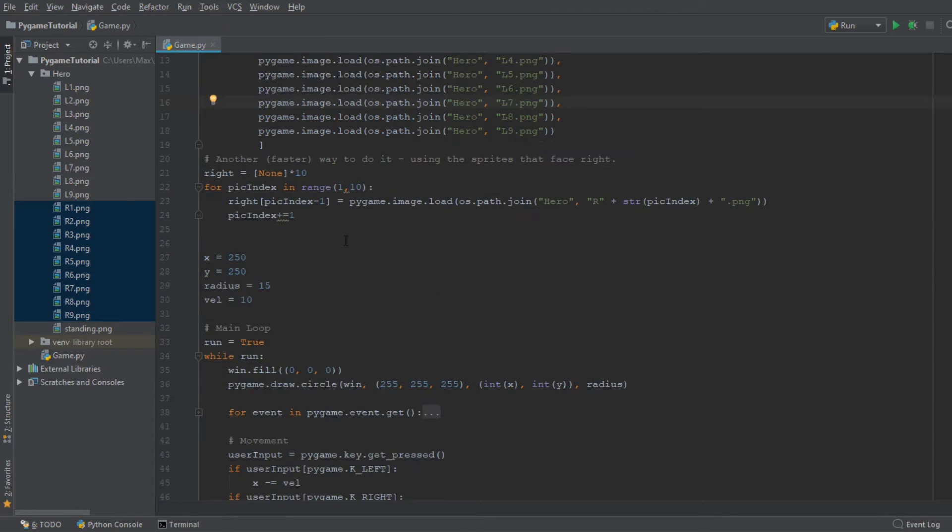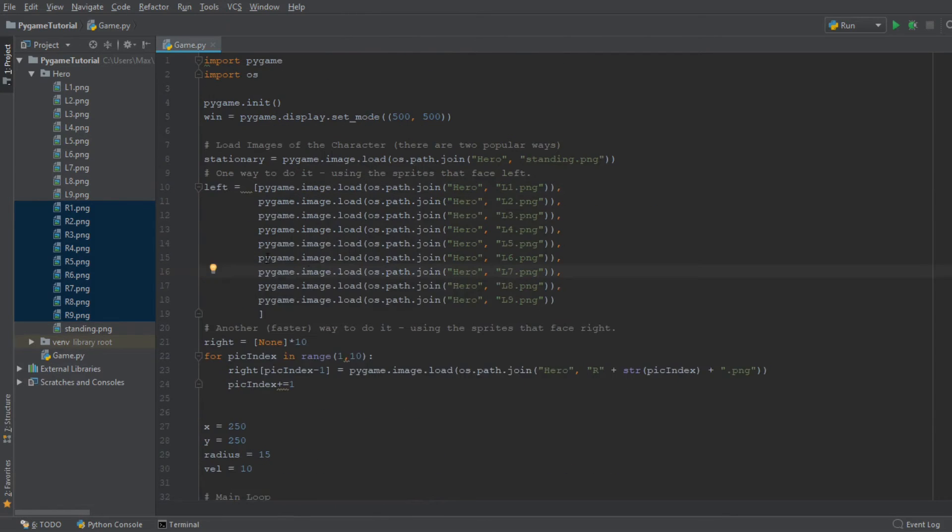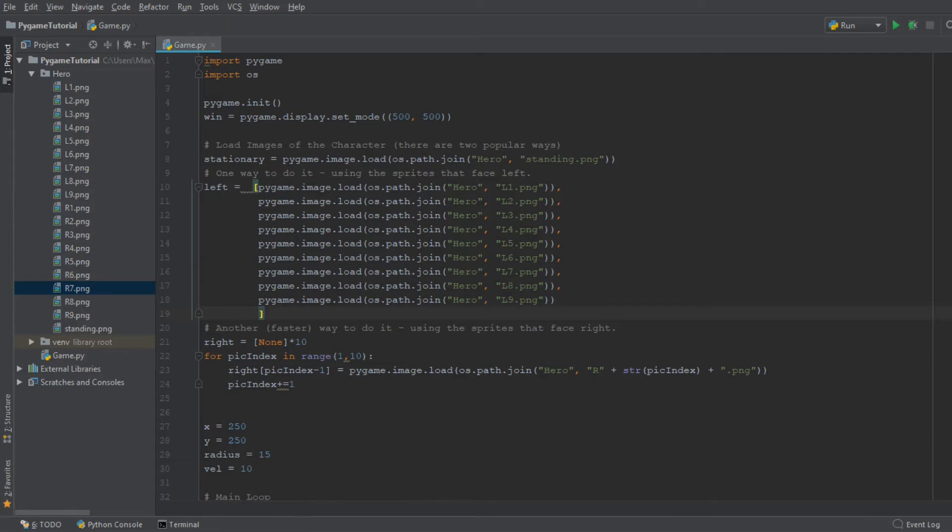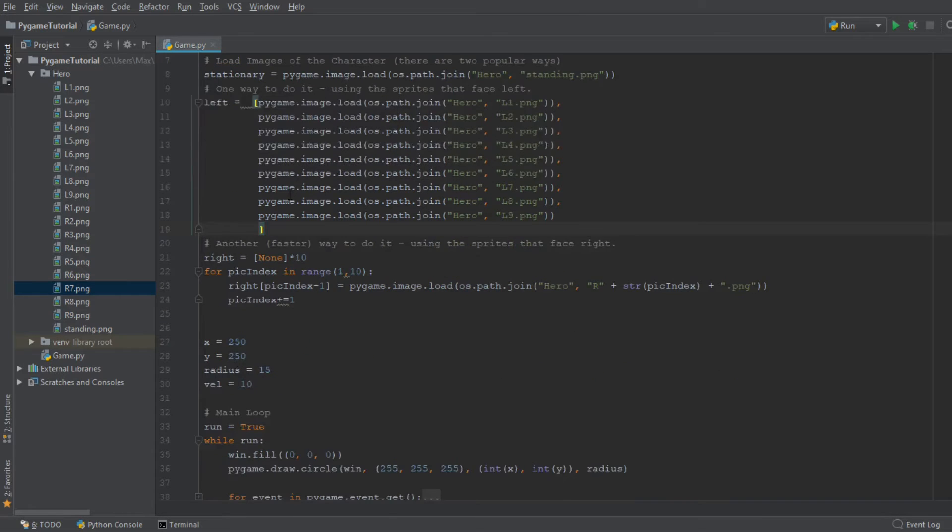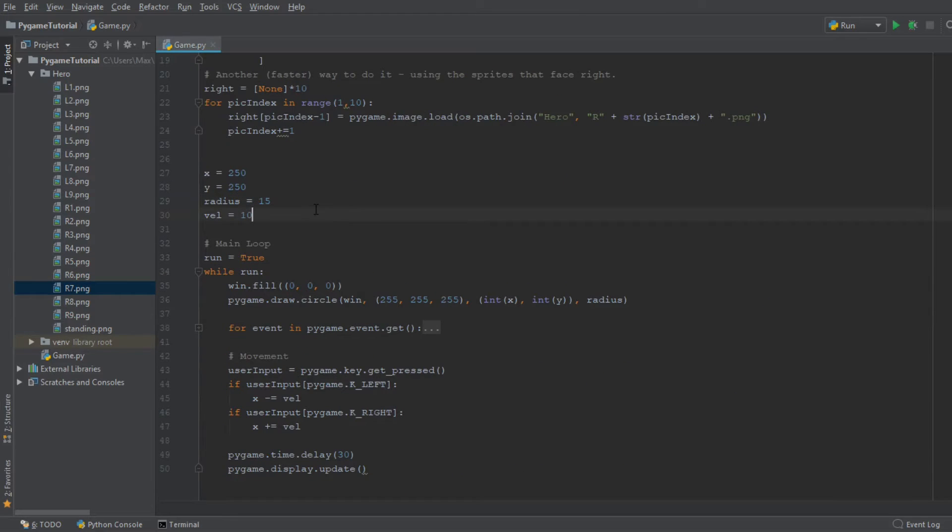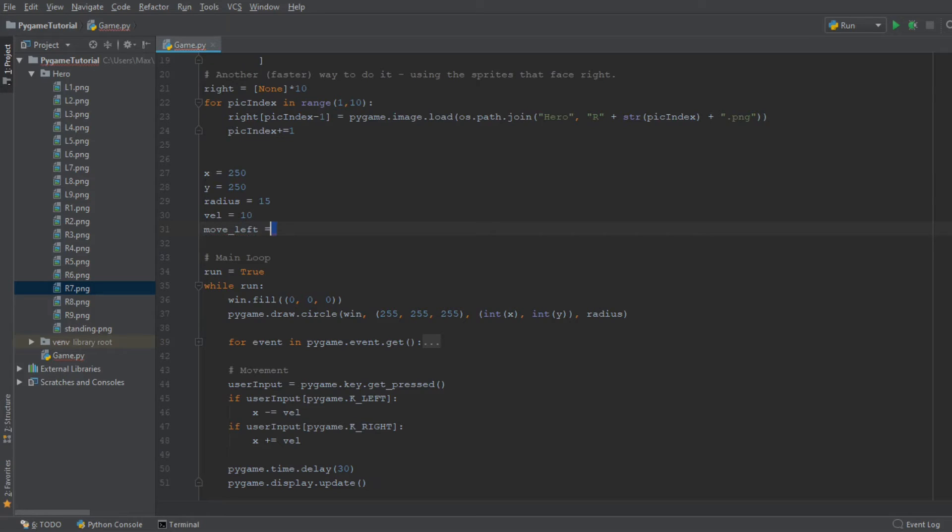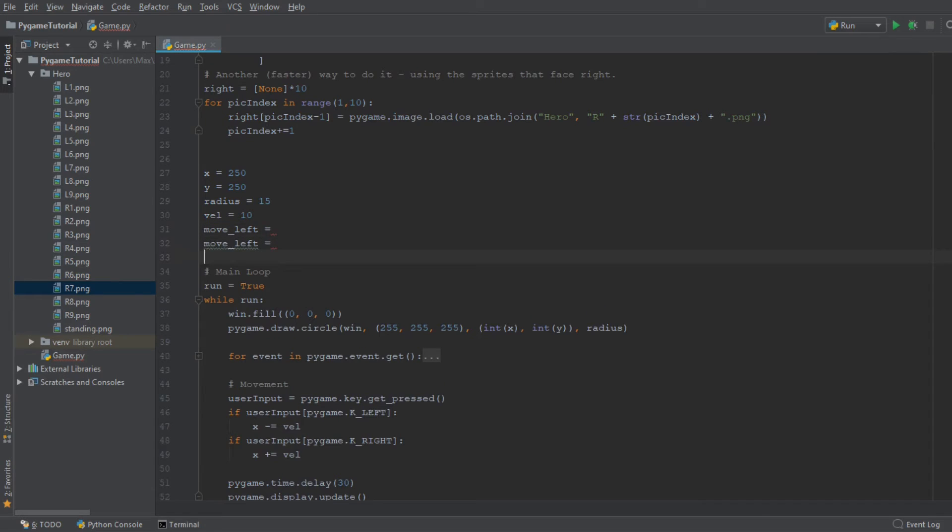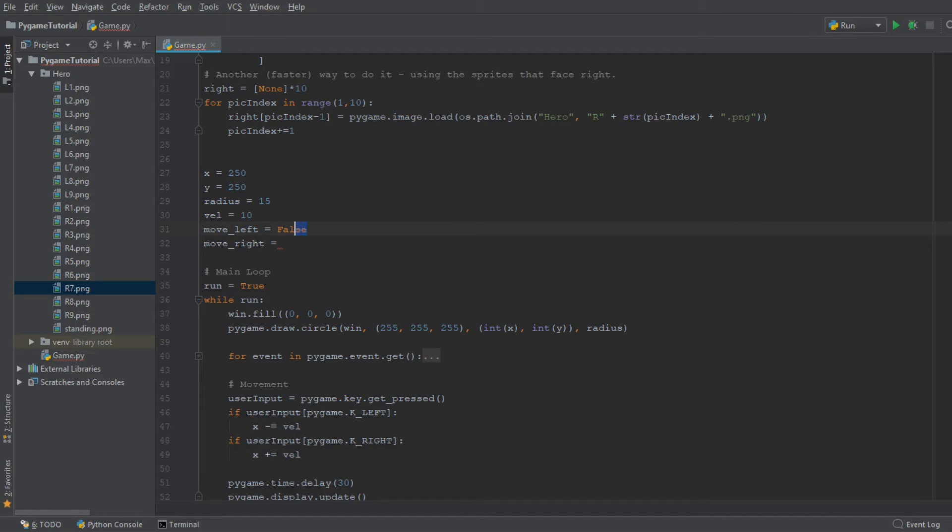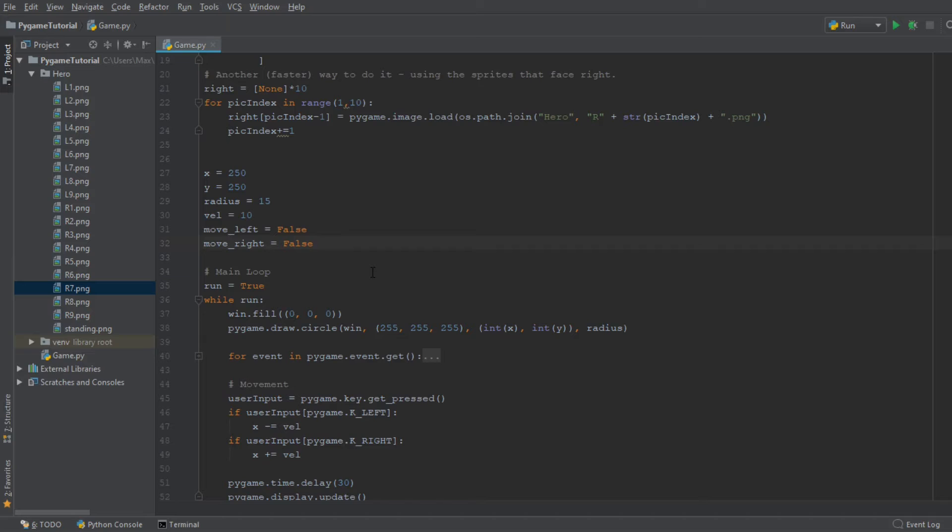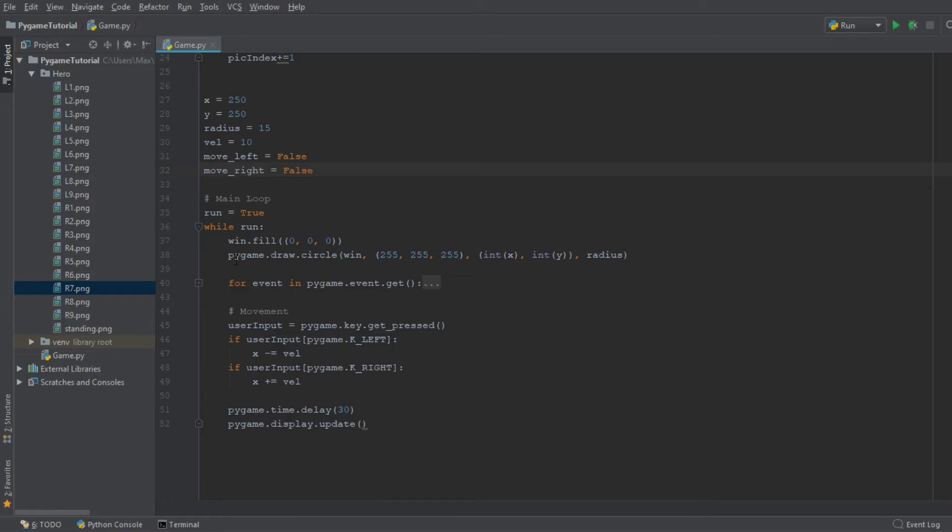So now that we have the images loaded in, the next thing we want to do is we want to create two variables. We want to create the variable move_left, and we want to have another variable which is called move_right. And both of them are going to be given the default value of false. Because of course, when you're starting up your game, you're not going to be moving in either direction unless, until you press your first key bind. So by default, you're moving in neither direction.